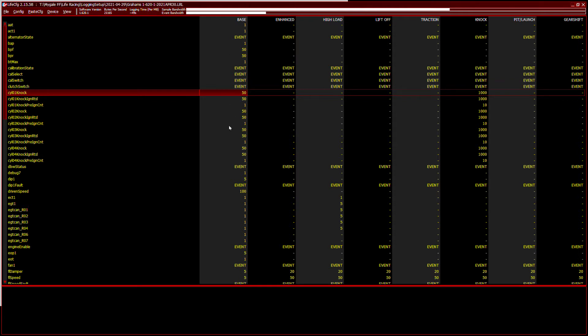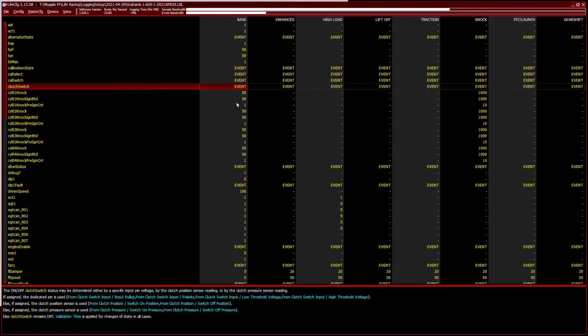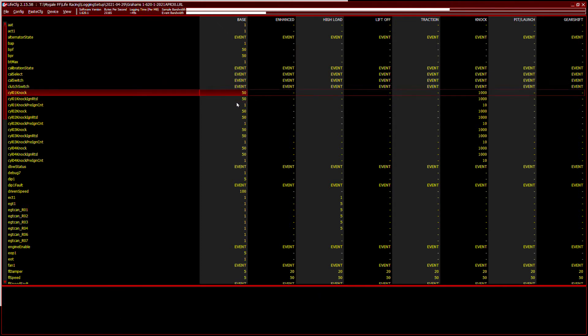I've got this base column here. I've got a knock column here. So for example, cylinder one knock, when the engine's ticking over, it's in base mode because it's not under high load and there's no knock. Hopefully it will sample at 50 times a second. If we go across here to the knock column, if knock is occurring, I'm then telling it to sample at 1000 times a second. So that helps limit the amount of memory that's being used by the ECU.